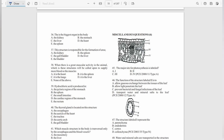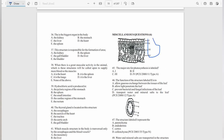Question number 45 shows the internal structure of a dicot leaf. The major site for photosynthesis is the palisade mesophyll, and the structure of the palisade mesophyll here would be option B, Roman numeral 2.